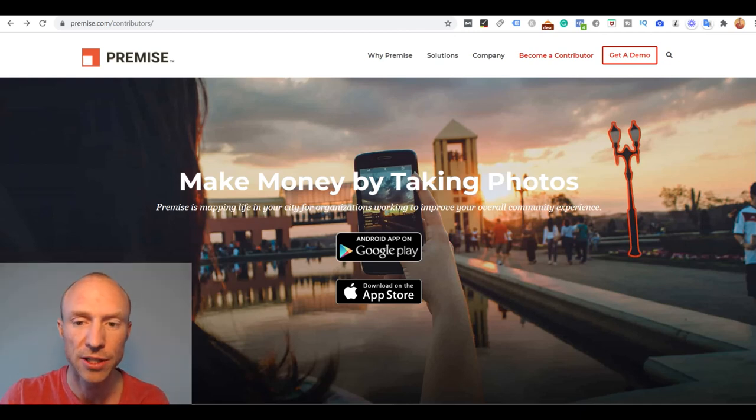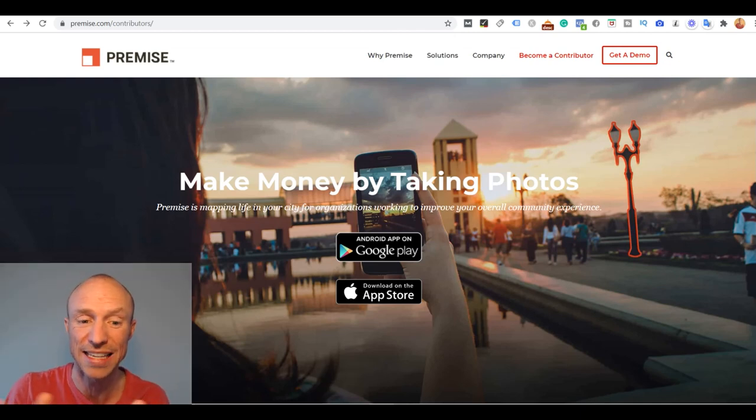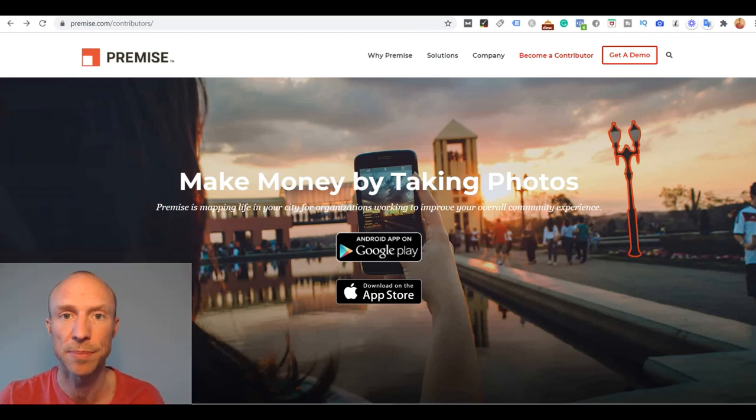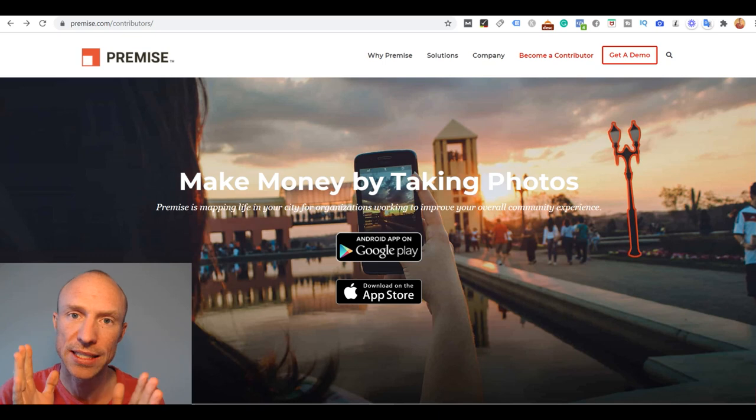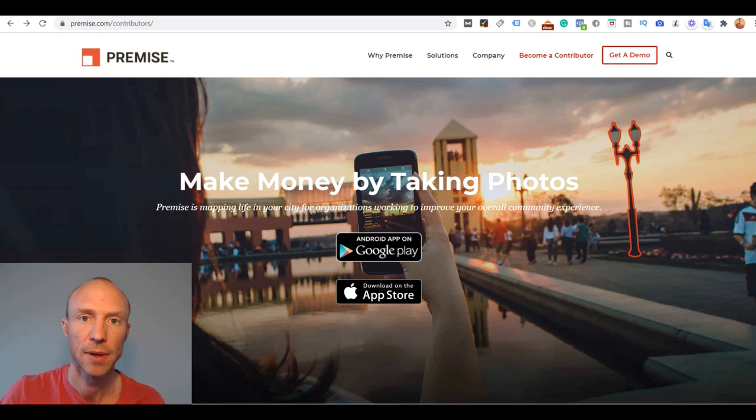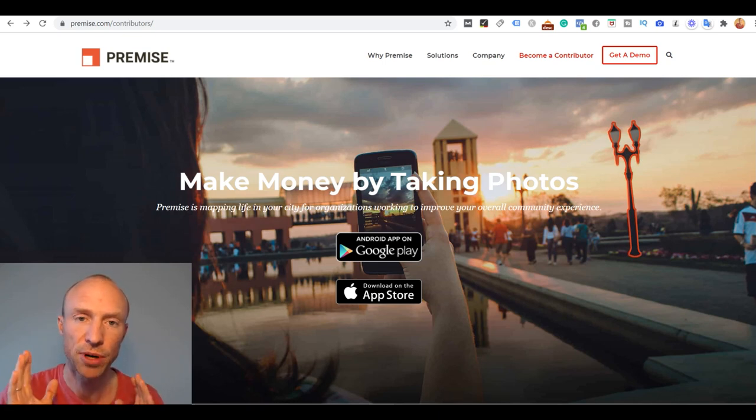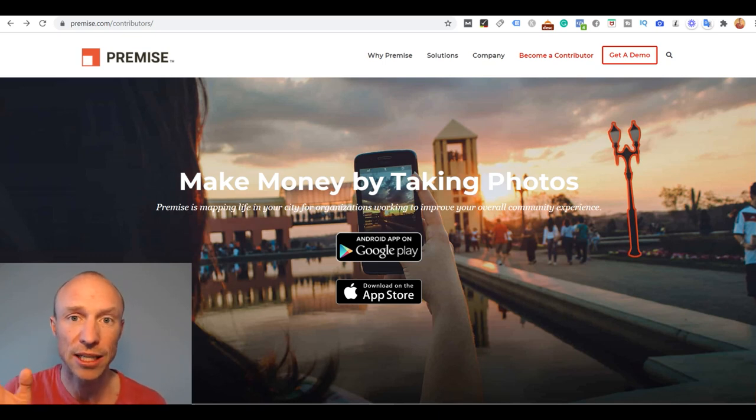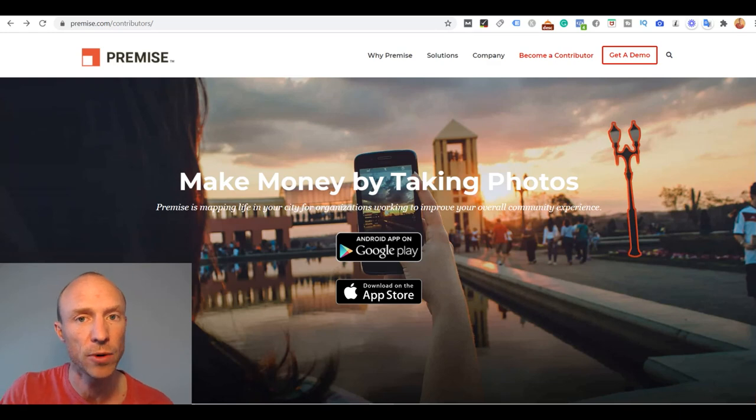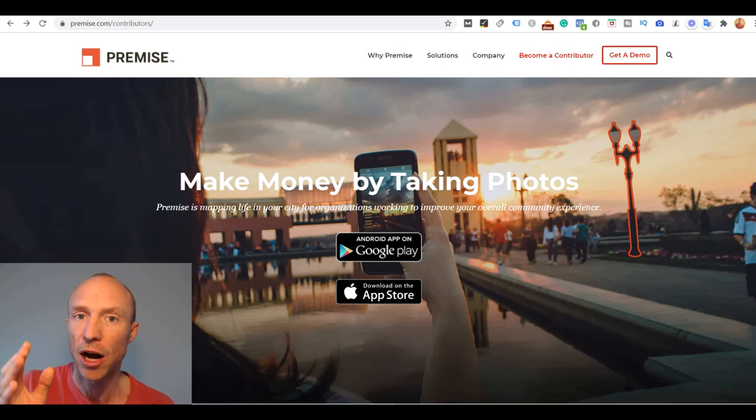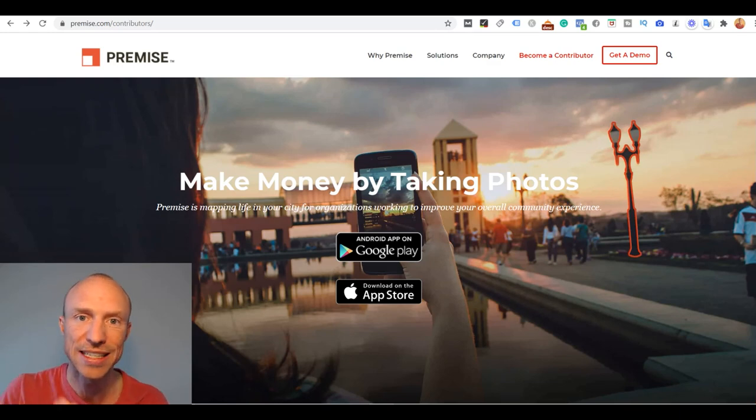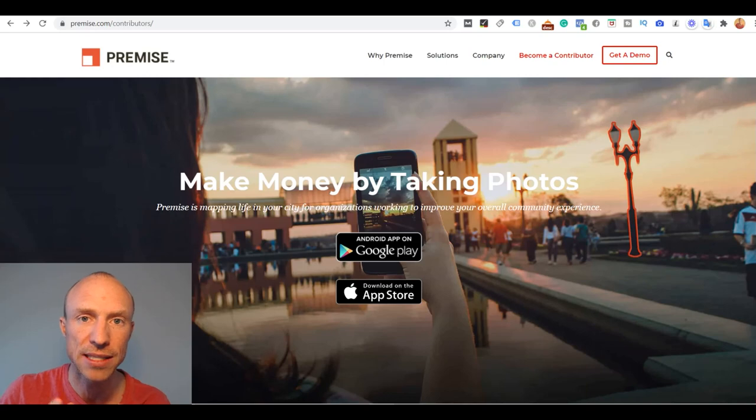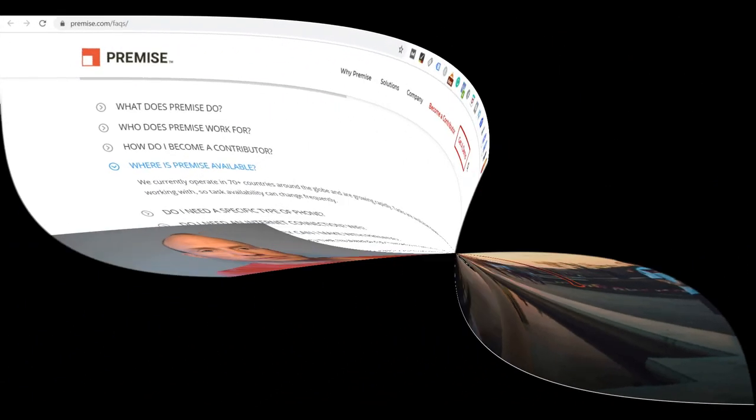Is Premise a great way to make money just by taking photos as it claims on this website, or is it a waste of time? I've tested this app and in this Premise review I'll give you an inside look and explain exactly how it works, who can join, and how much you can expect to earn so you can easily find out if this is the right opportunity for you or not.